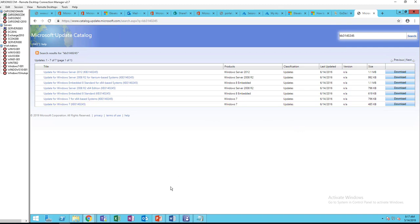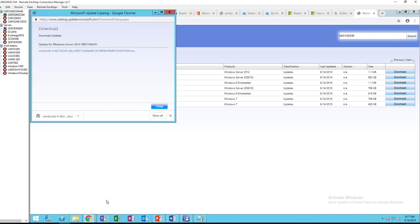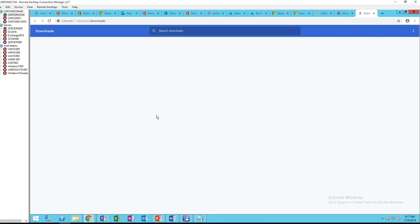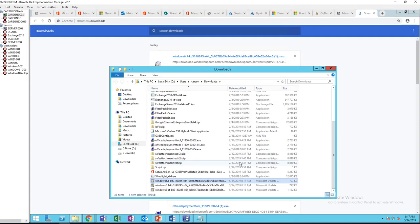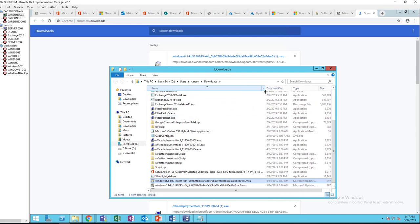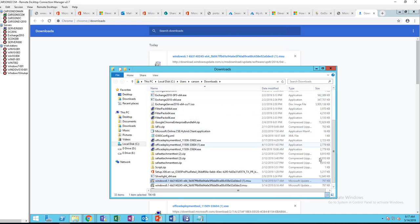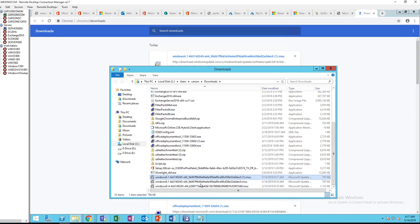Let's go take a look and see if it's already downloaded. Show all, show folder. Here are the three files that have been downloaded. I'm going to copy these files and put them on my network share.